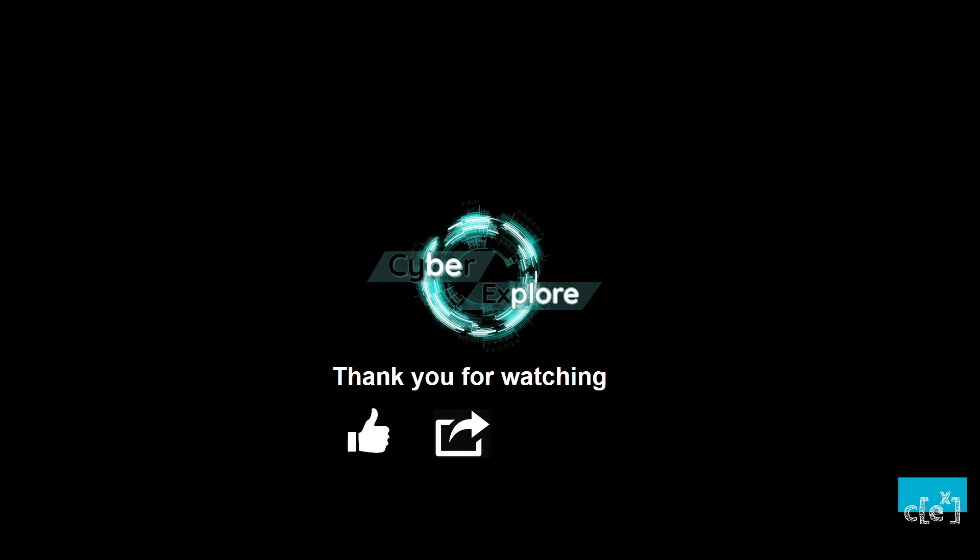So please hit the subscribe button if you want to learn more about complex topics in security in simple terms. By the way, if you want me to make a video on a particular topic or a paper in security, please mention it in the comment section below. I will see you soon. Until then, stay safe and stay curious.